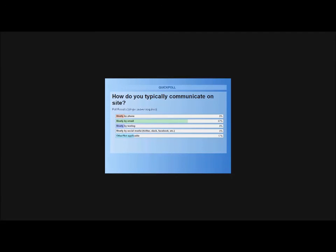Second poll question: how do you typically communicate on site? Results: 9% by phone, 64% by email, 9% by texting, nothing by social media, and 18% other or not applicable. Greg commented that this proves his point — we are losing the lost art of verbal communication.